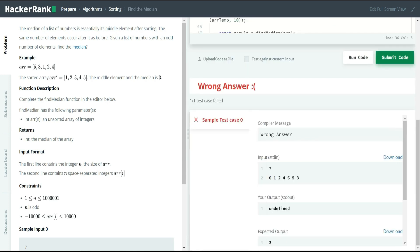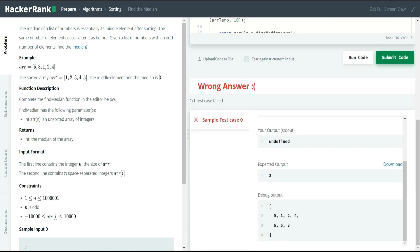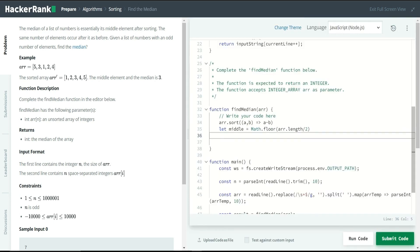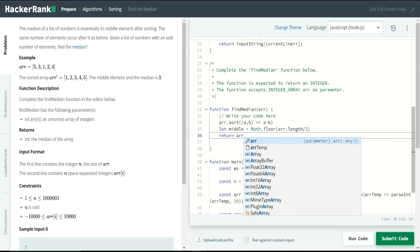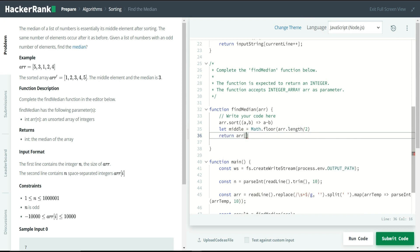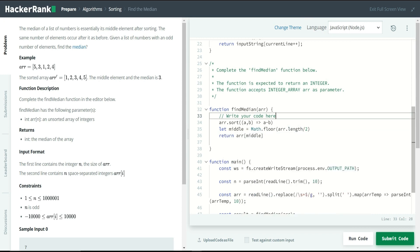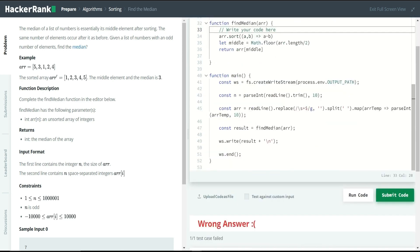Now let me find the middle element. I'll use a variable called middle, set to Math.floor(array.length / 2). For this input of length 7, Math.floor(7/2) = Math.floor(3.5) = 3, as I explained before. Then simply return array[middle], and that value is our median for the given array.